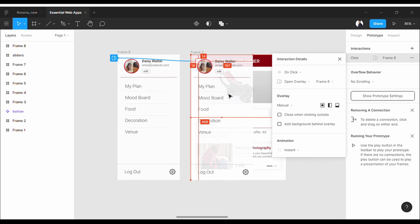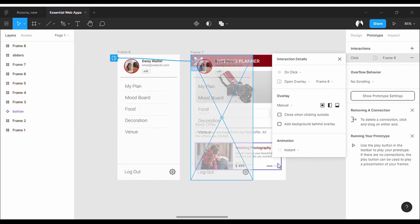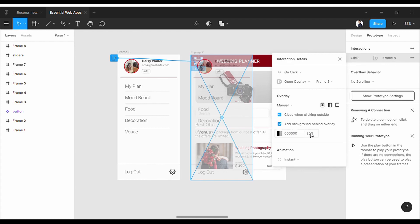Looks nice. Okay, check this 'Close when clicking outside' option. You can also set a transparent background behind the overlay. You can change the color or opacity of it.